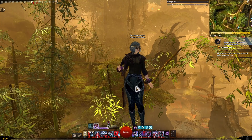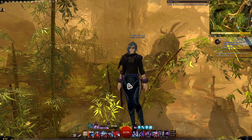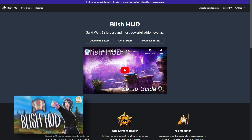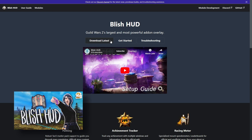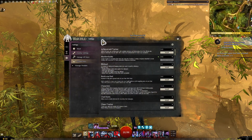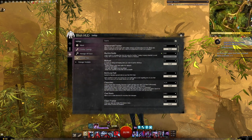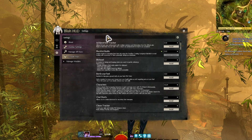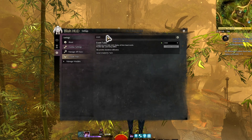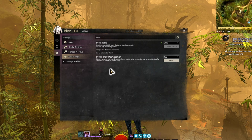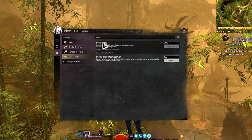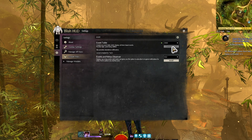The first thing you need to do is install BlishHUD if you haven't already. It's super simple — you just need to head to BlishHUD.com and follow the instructions. I do have a video that goes into more detail about BlishHUD if you want more information; link will be in the description. But once you've got BlishHUD installed, just open it up and head over to the module repo tab, and search for Event Table. Don't get it mixed up with the Events and Metas Observer — that's a different one. Find Event Table and click Install.